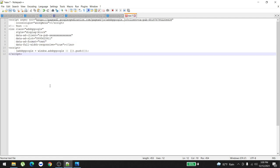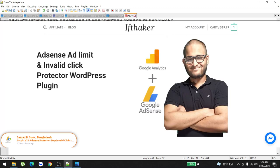I do have an AdSense arbitrage course going on. It's on Black Friday sale. Do check it out. And by the way, if you're having problems with your AdSense invalid clicks, bot traffic, or Google is just taking away your money, do check out my WordPress plugin called AdSense Protector. Link is in the description.